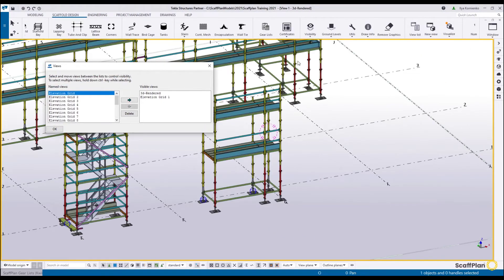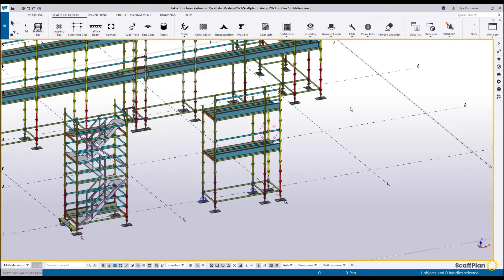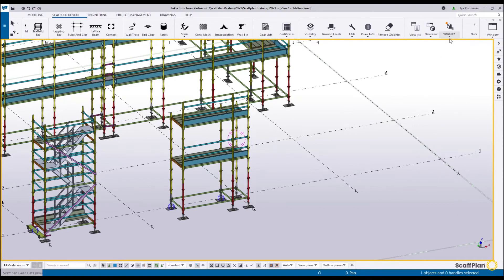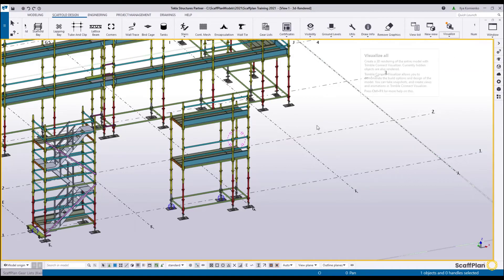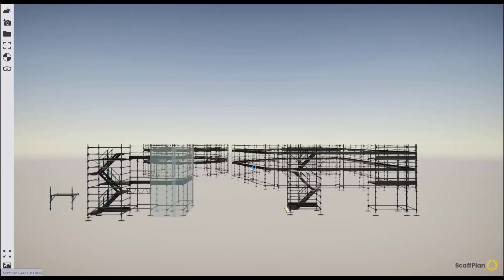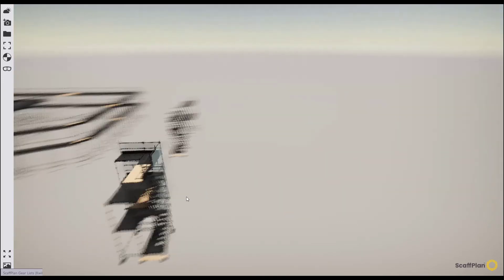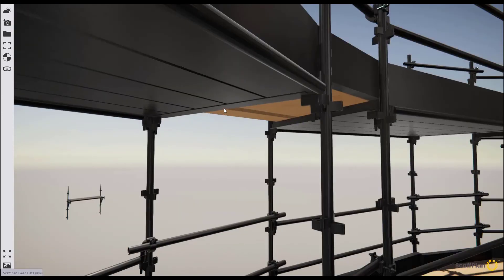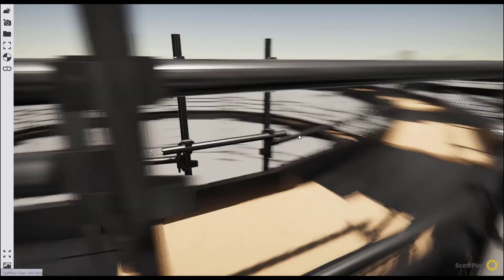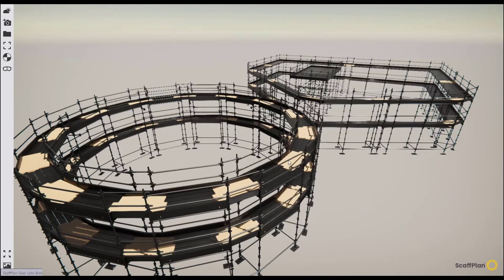You also have access to View List — just a list of the views we discussed in previous videos, here for your convenience. New View allows you to create any new view based on different settings. The last tool is the Visualizer. If you go and visualize all, it will visualize the whole project in a nice 3D rendered view where you can start taking snapshots or fly-throughs and record video to give to a client. The whole project has been generated and you can zoom in to any area, see everything in detail and take snapshots.